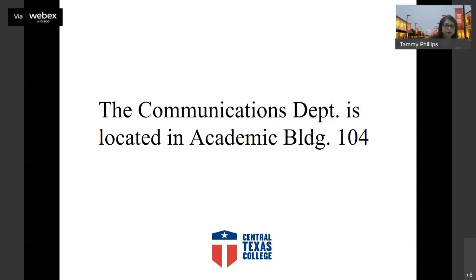The communication department is located in the academic building, which has been renumbered just like the social sciences — we're in the same wing, building 208.